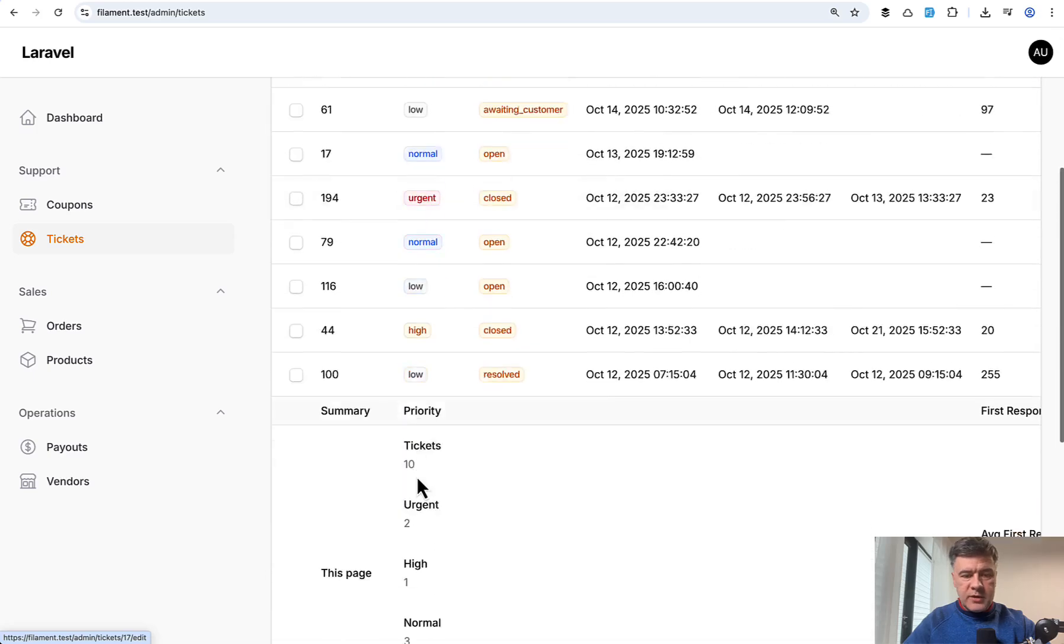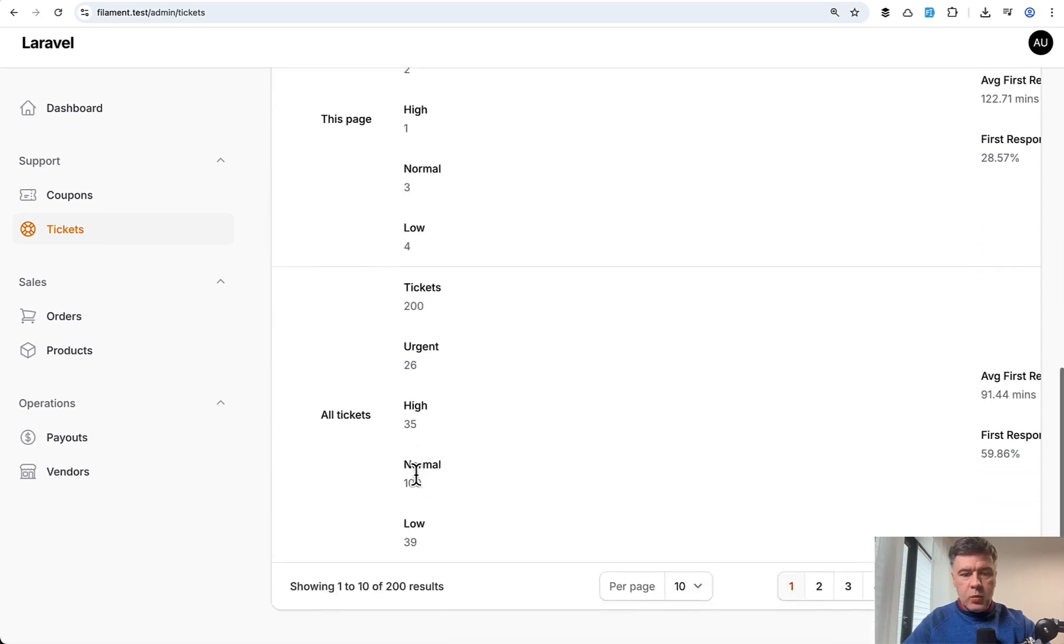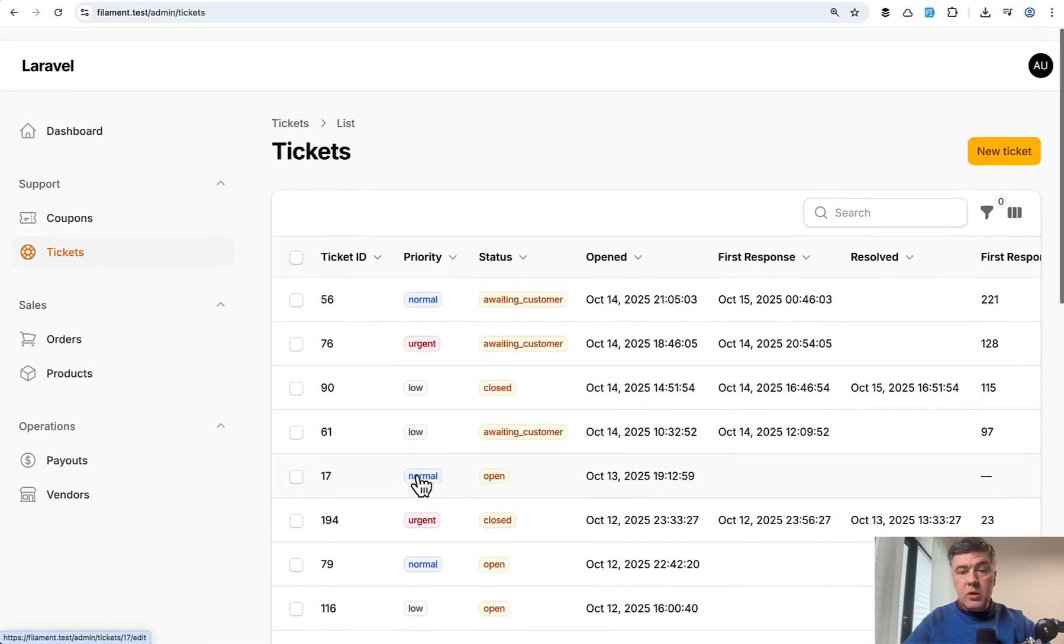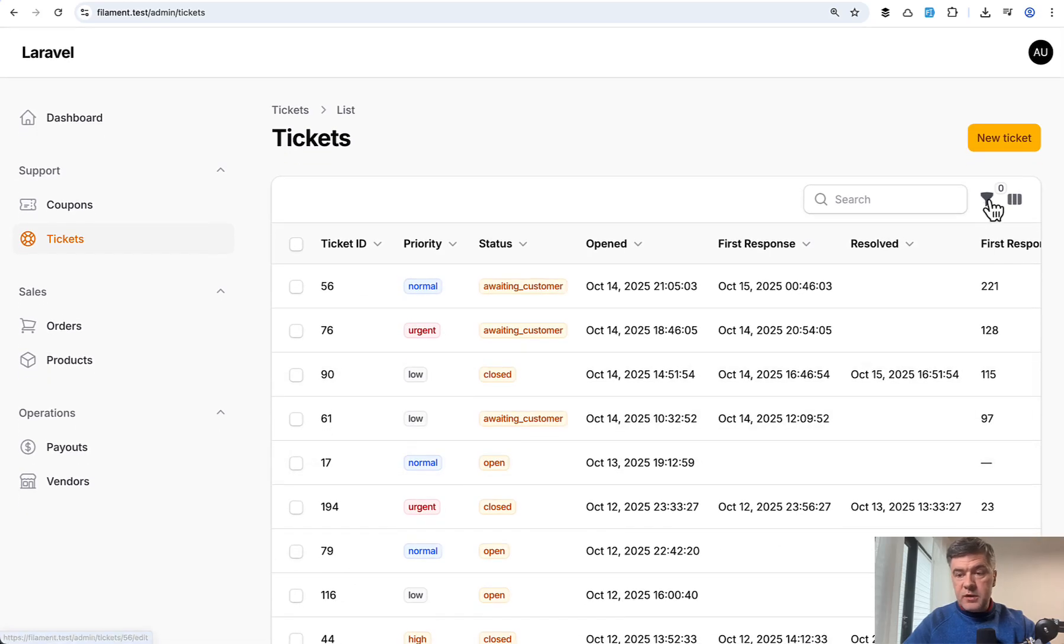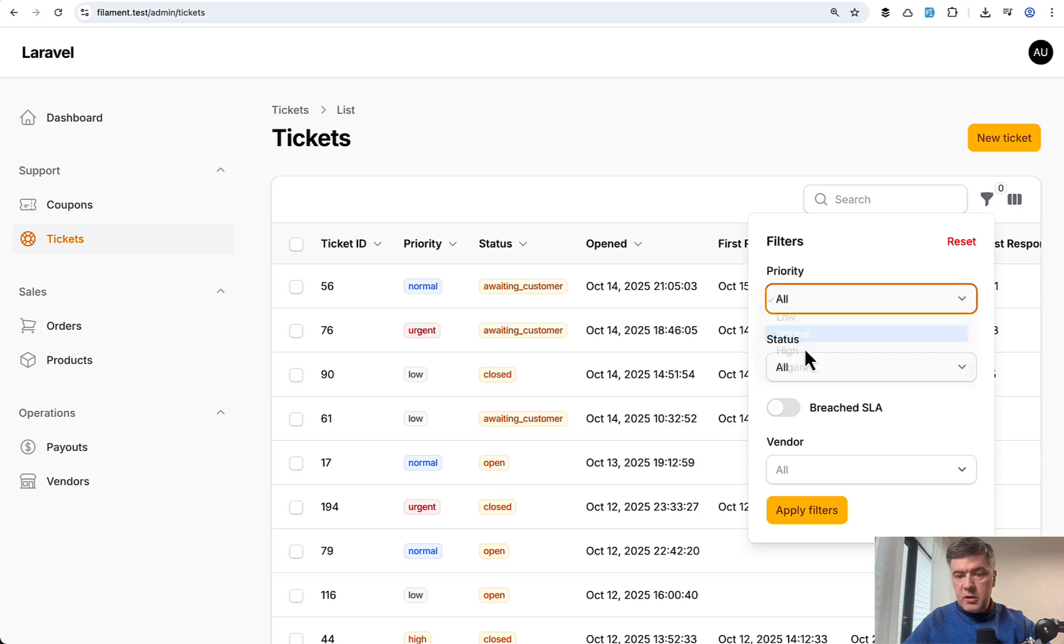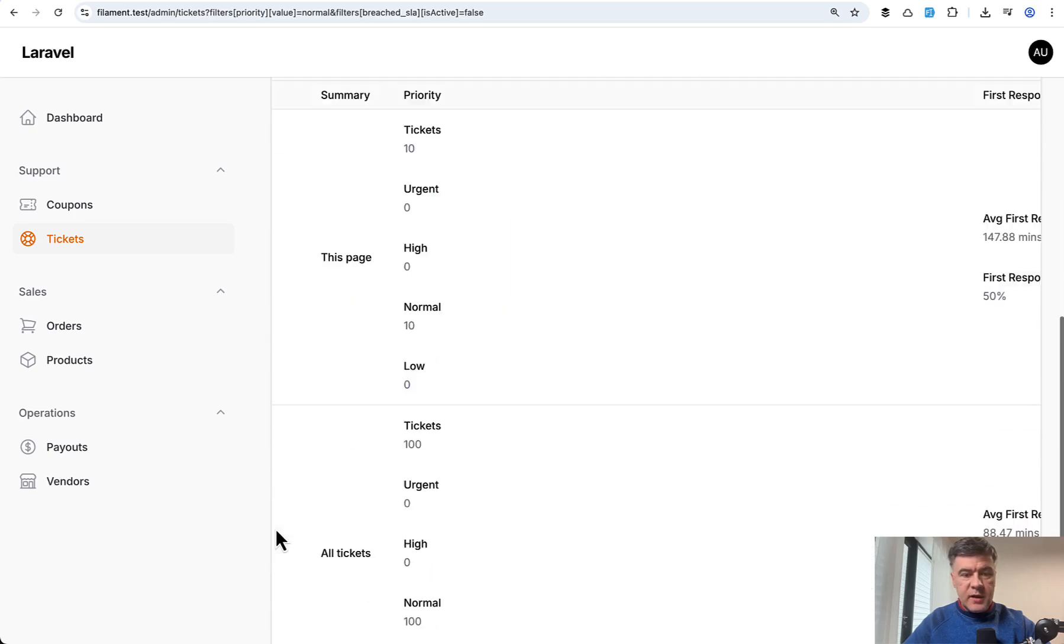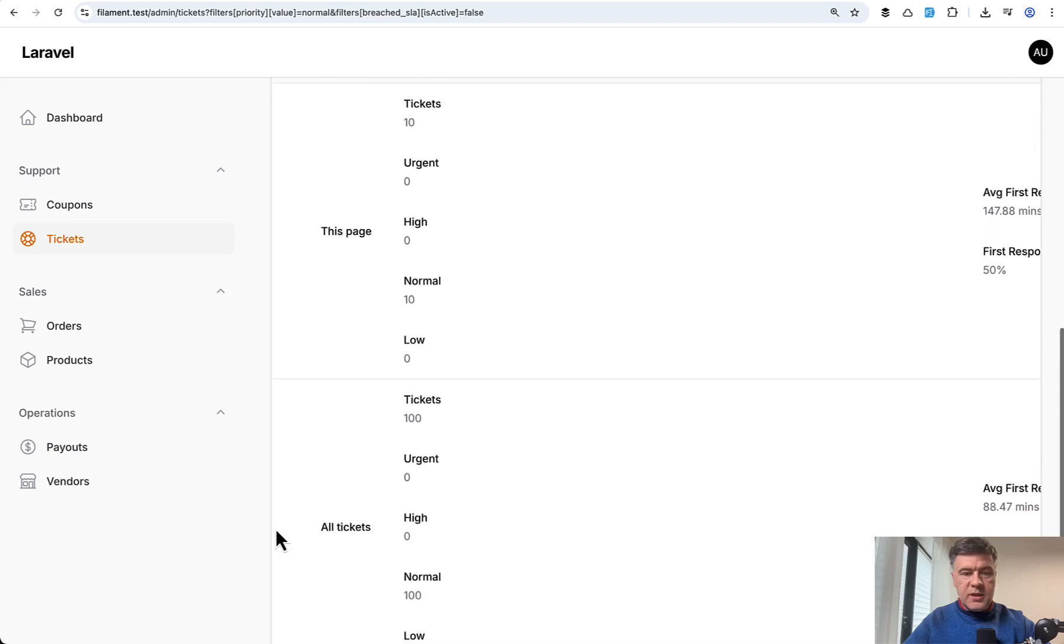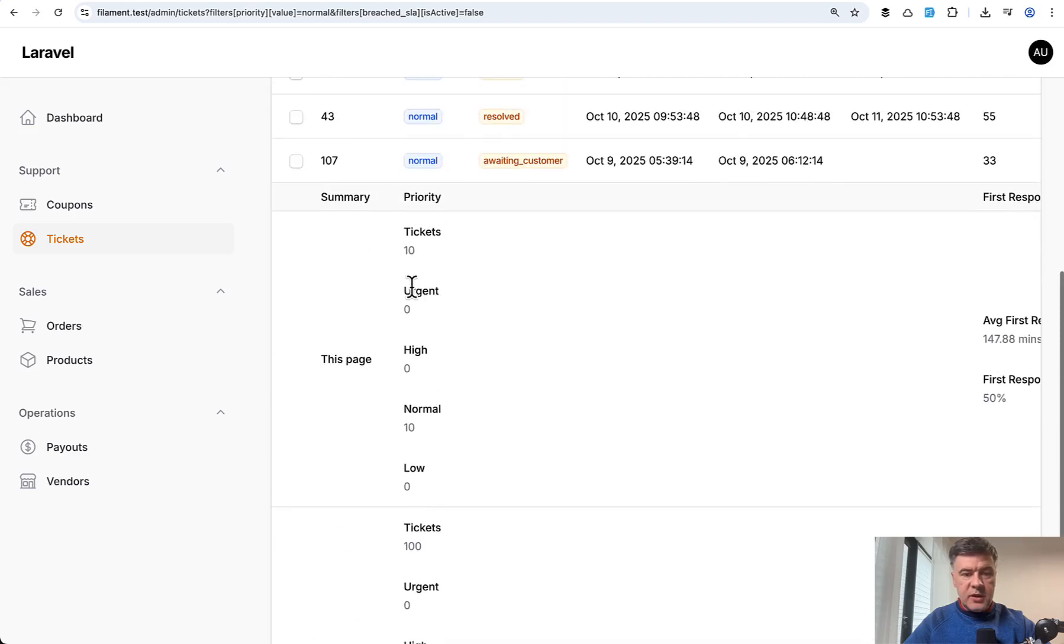But if we go back to this summary working, we can also use filter here. So for example, priority is normal. And if we apply the filters, then as you can see, it is filtered here automatically with zero values for other priorities.